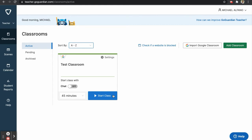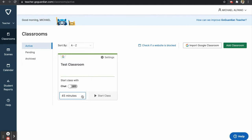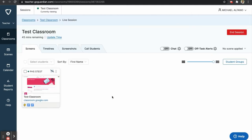You can choose to start the class with the chat feature on or off, and you can choose the length of your session using the preset options provided, or you can set a custom end time. Once you are ready, you can click Start Class to begin your session.